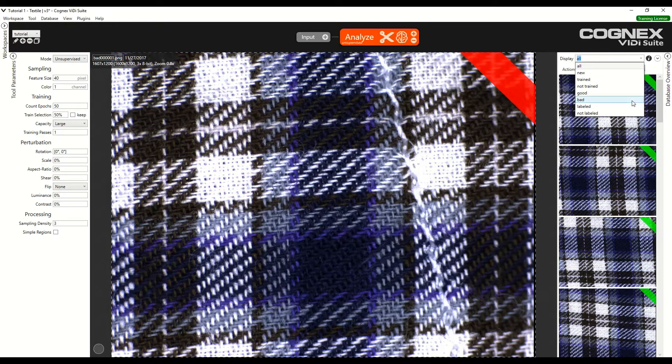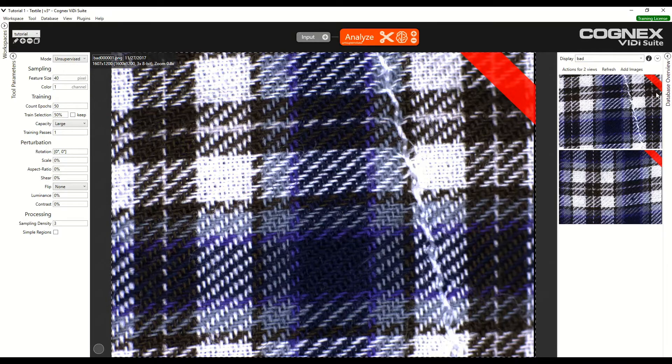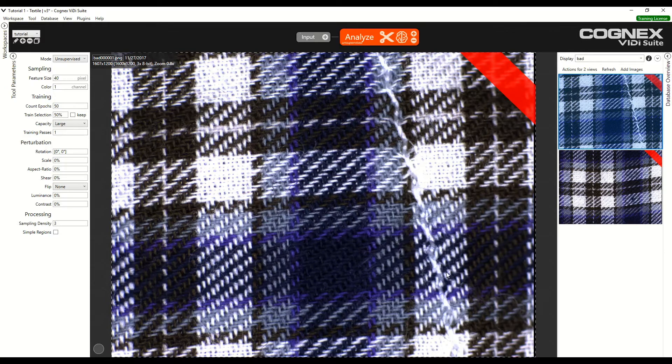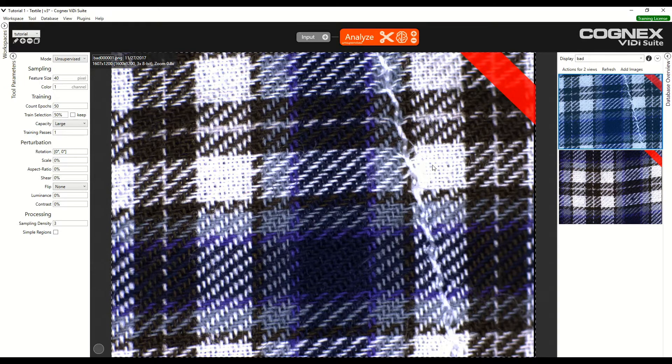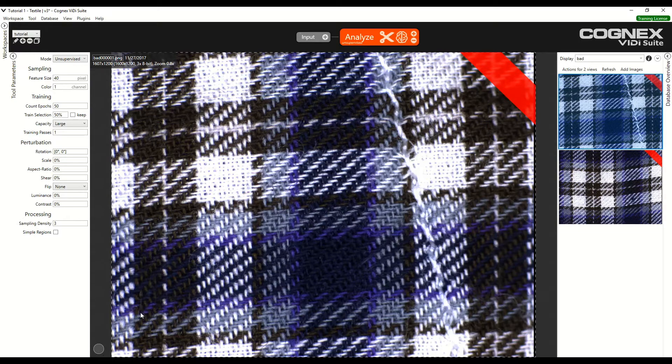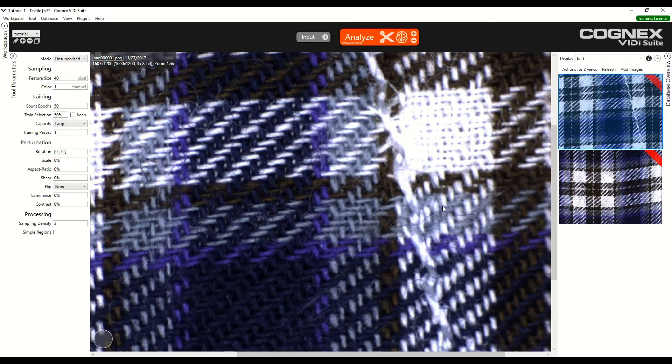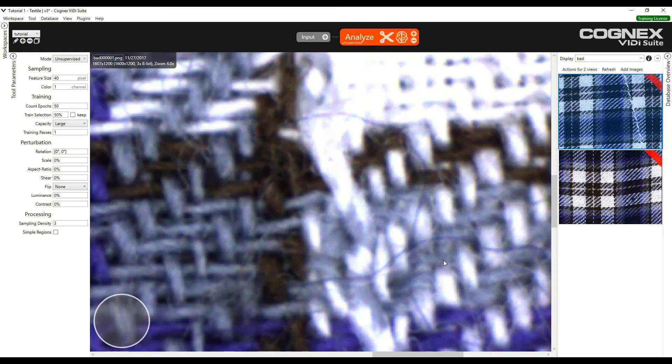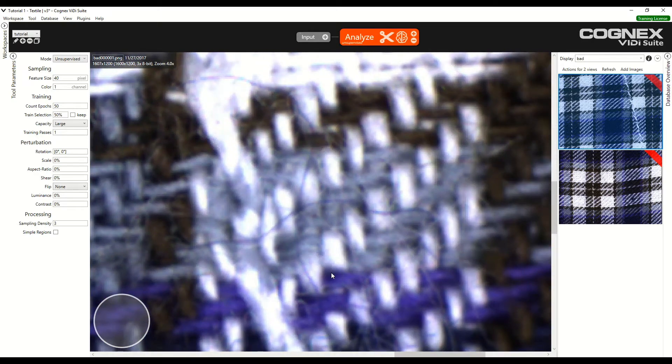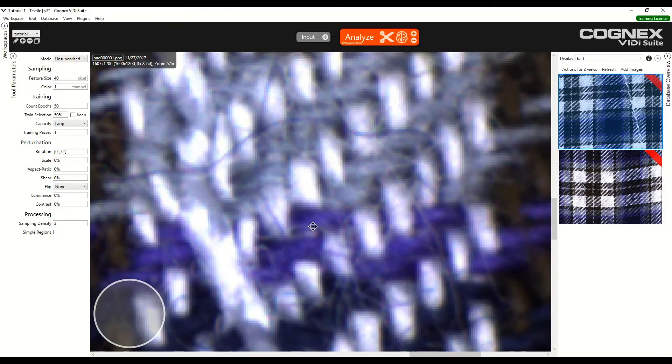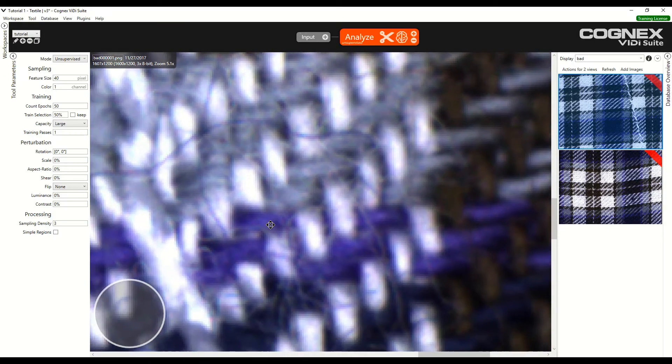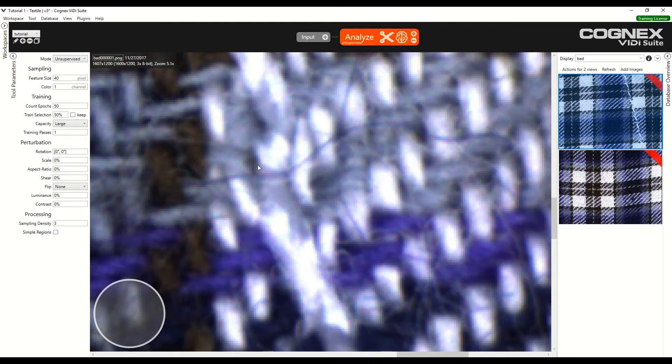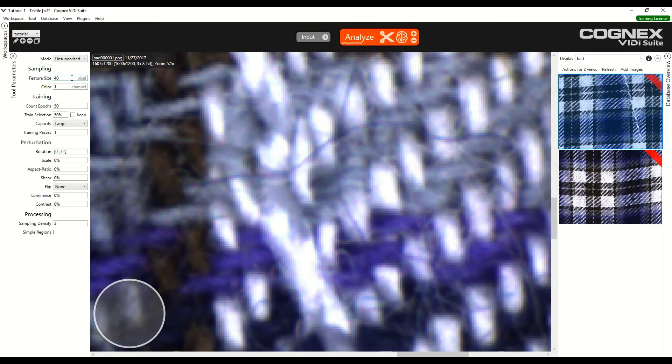We can verify that the feature size is accurate by selecting the bad images. On the first bad image we can see that the defect is this long scratch running from the top to the bottom of the image. We need to verify the feature size as it corresponds to this defect. We can zoom in and compare the size of the defect to the size of the feature size. It is good to have a feature size that is slightly larger than the defect.